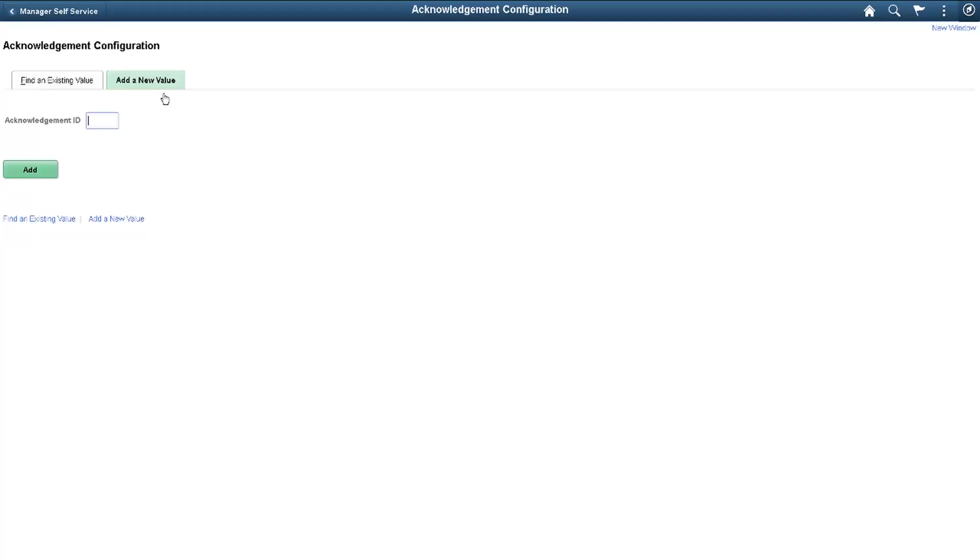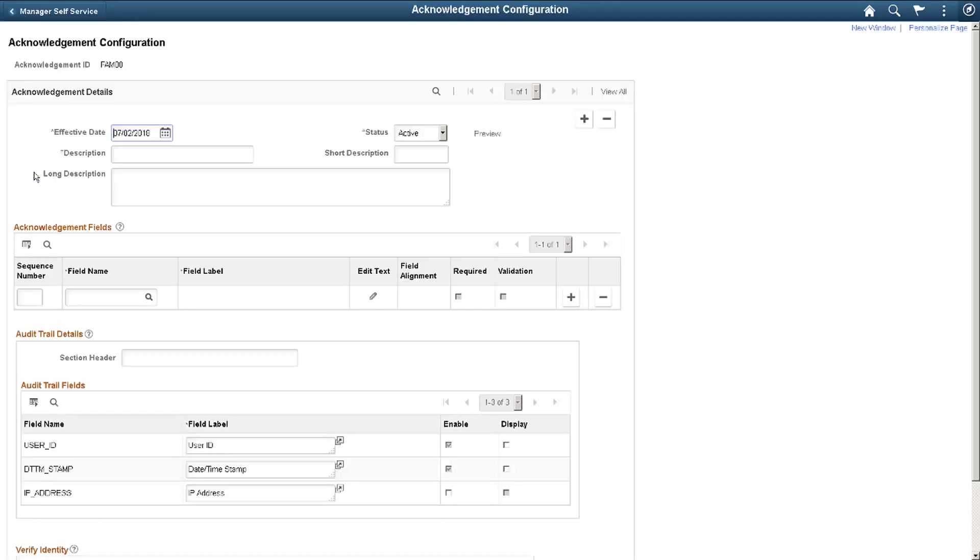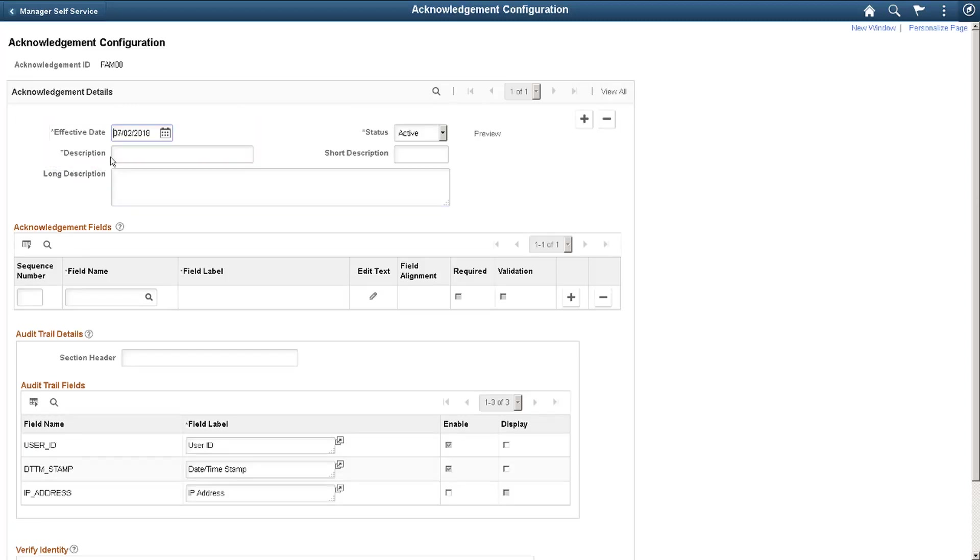Start by creating your own Acknowledgement by adding a new Acknowledgement ID. Next, enter the effective date and description for the acknowledgement. Use the Long Description field to give your user specific information about this acknowledgement.